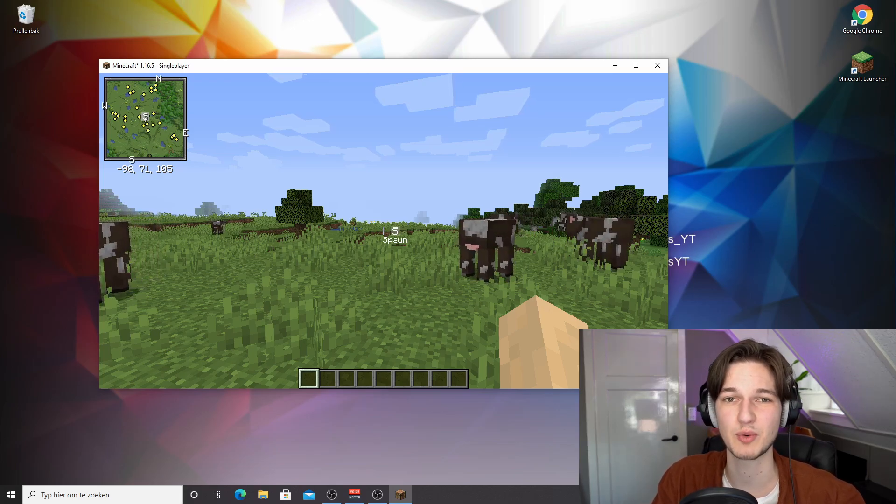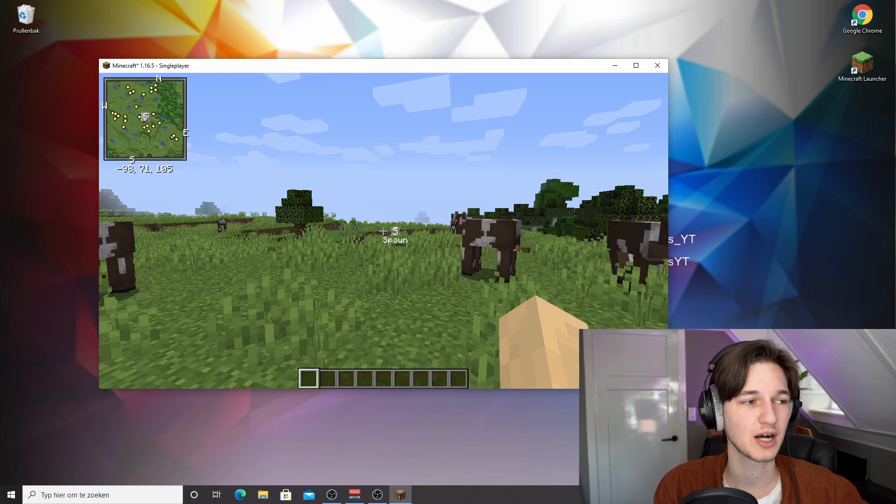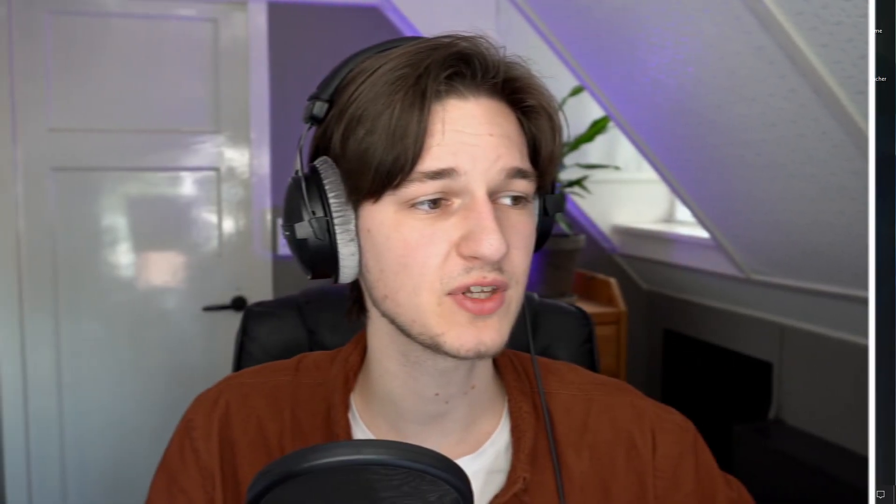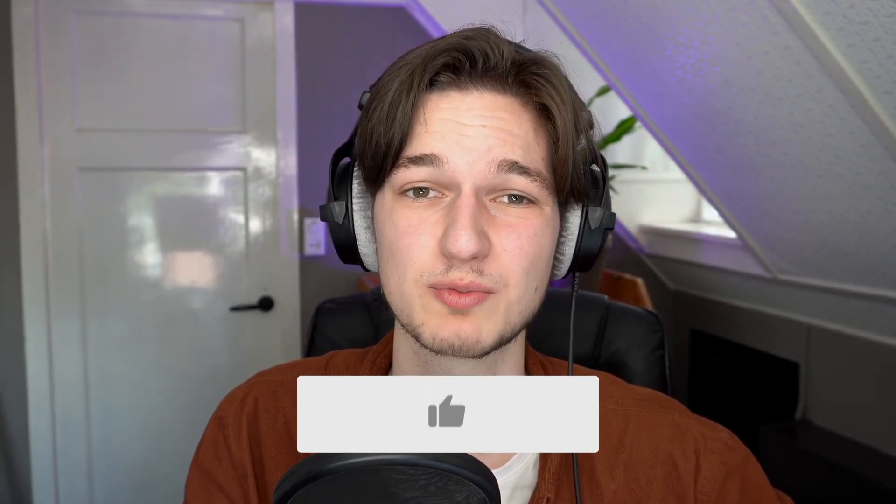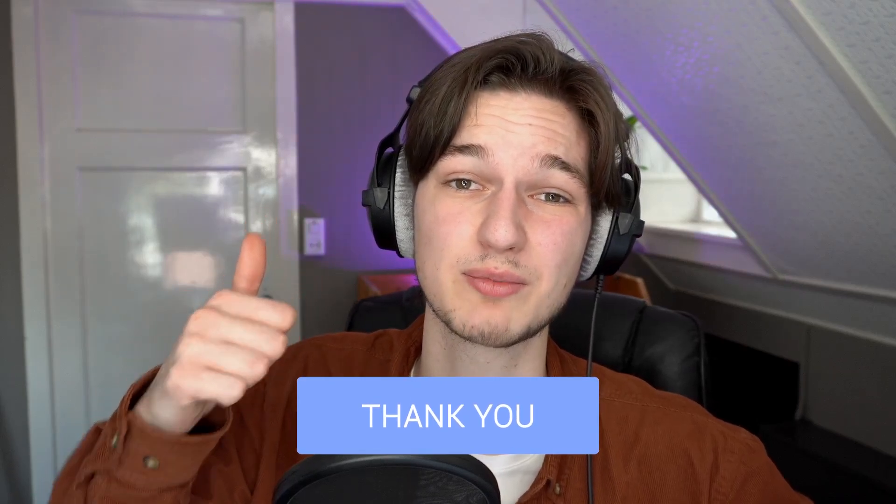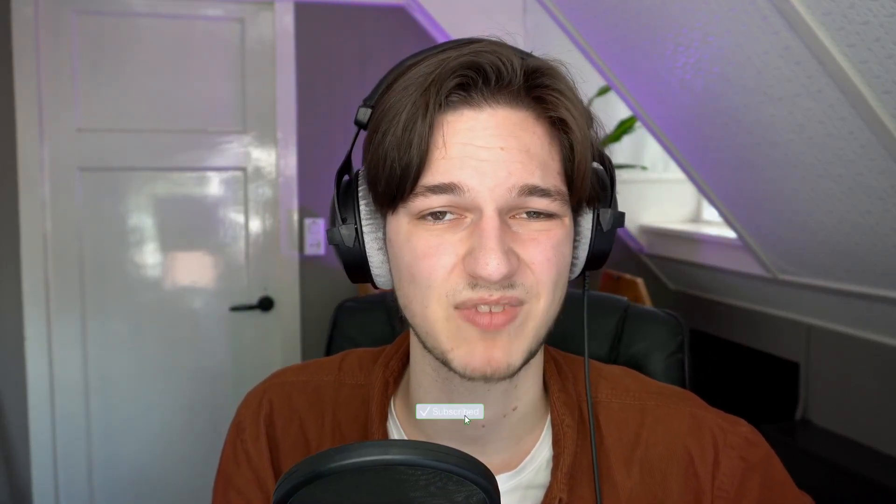I hope this video actually did help you out in installing these mods for Minecraft 1.16.5. So if this video actually did help you out in installing Xero's minimap and world map, be sure to give it a thumbs up. Of course, subscribe for more of these types of videos. And then as always, I will of course catch you in the next one. See ya!